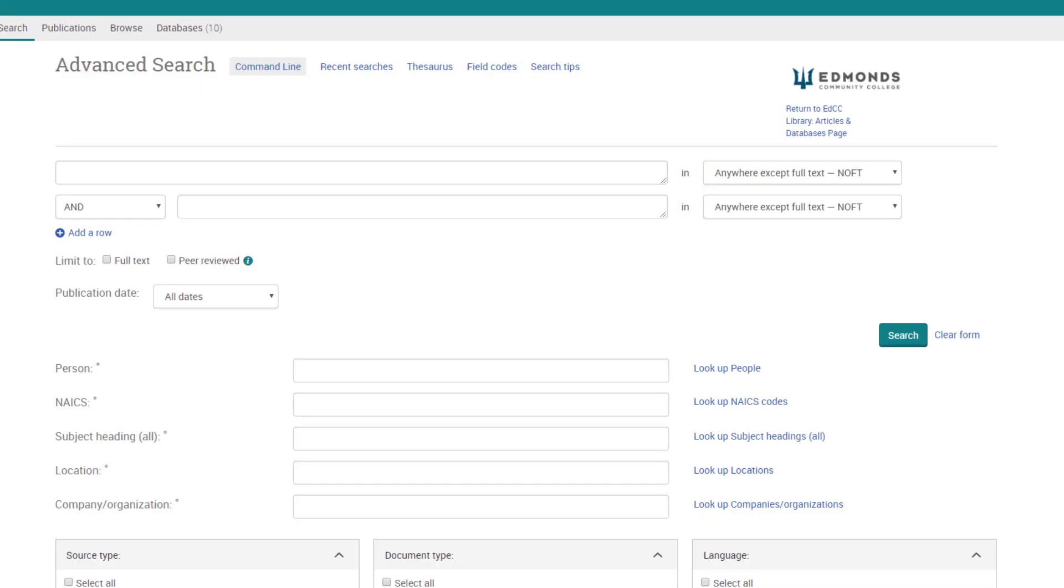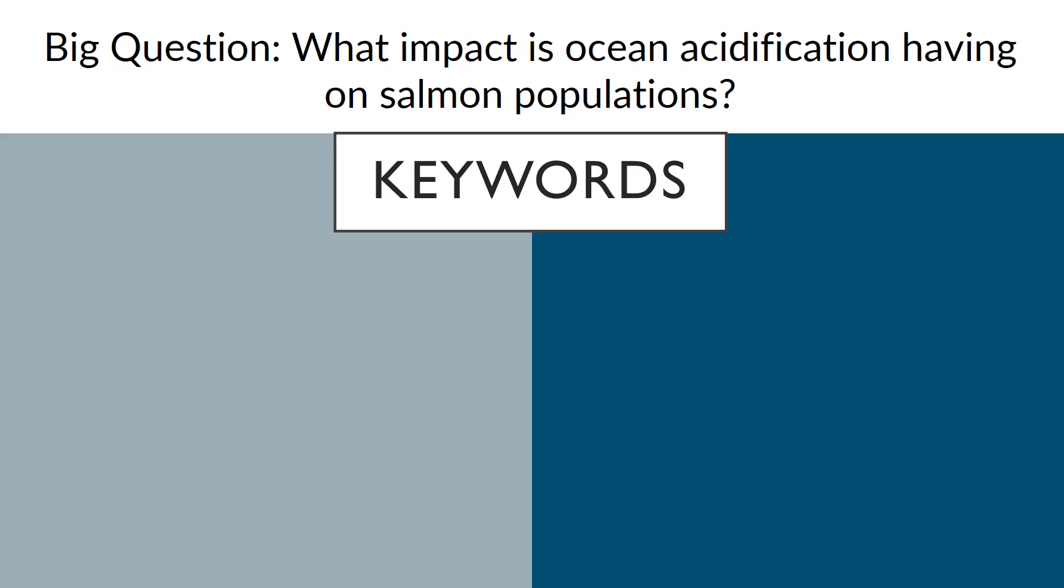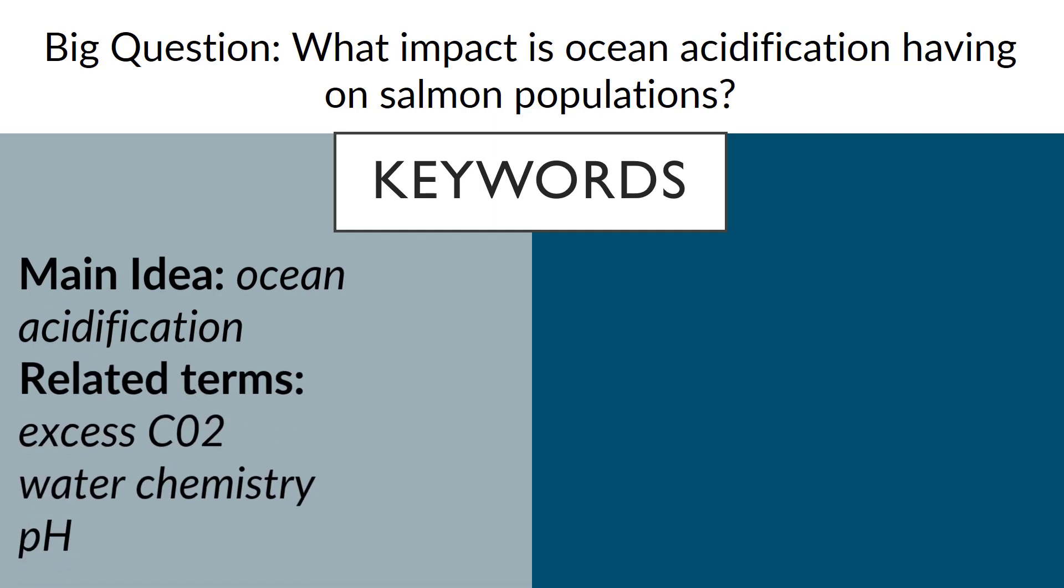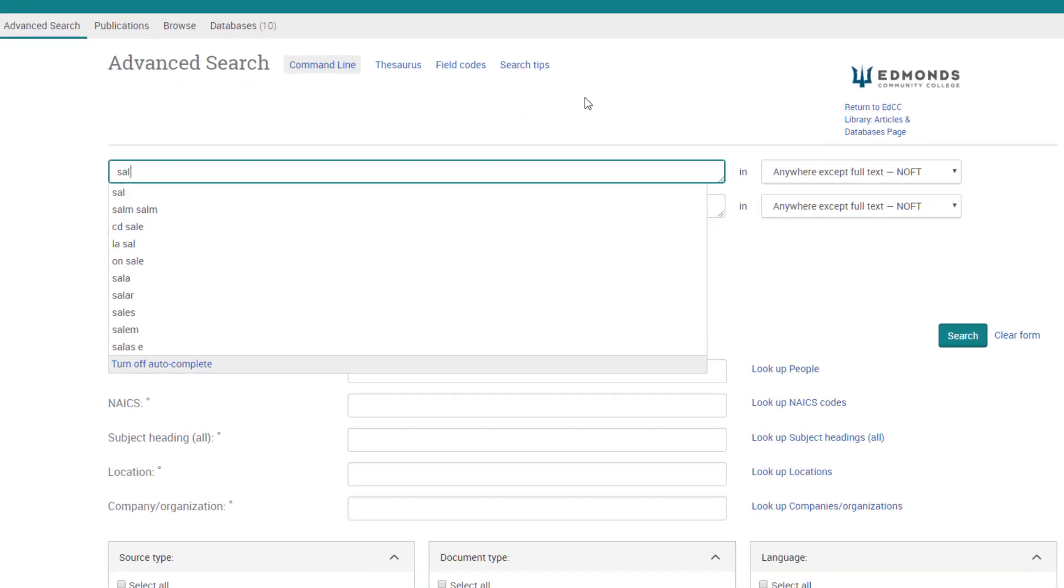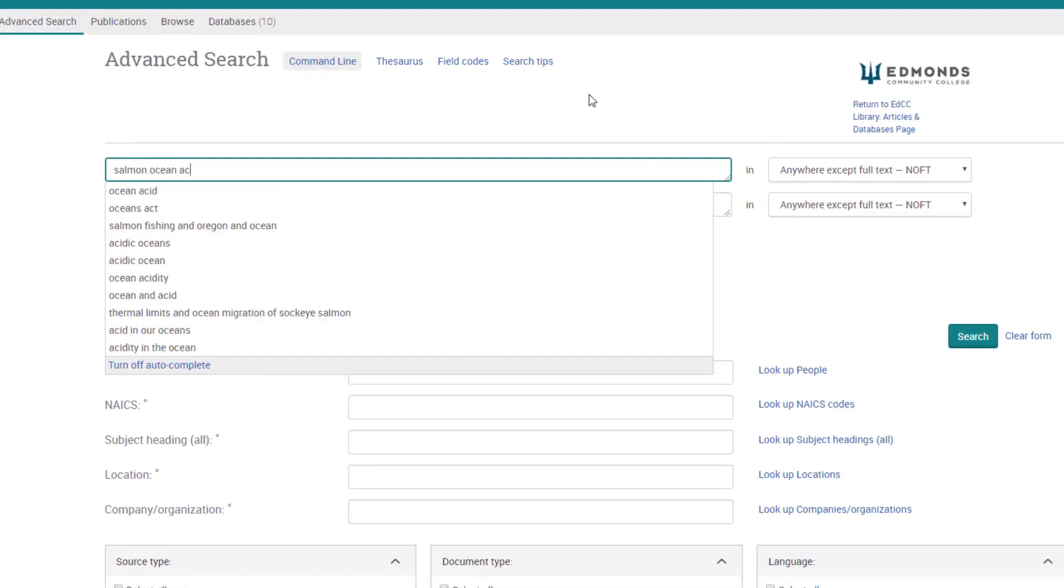This is the advanced search screen where you can build your first search using the keywords you generated in unit 4. For example, if you are researching the impact of ocean acidification on salmon populations, you might try salmon ocean acidification as your first search.